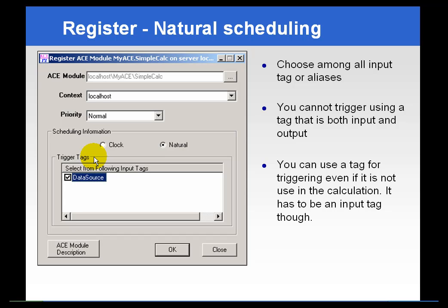You can check one or more of those tags and designate them as triggers. When a tag is designated as a trigger, the calculation will run every time any one of the trigger tags gets a value into the PI server or snapshot subsystem. This is natural scheduling.